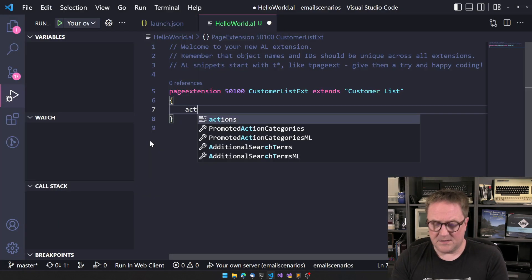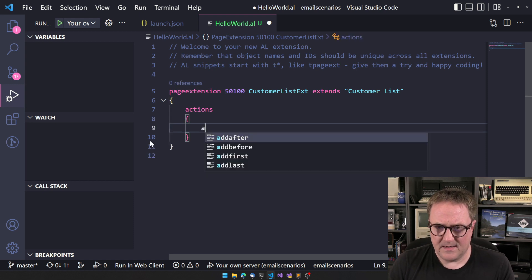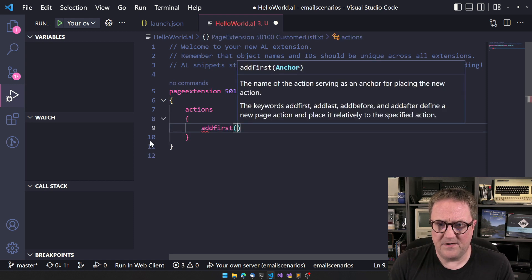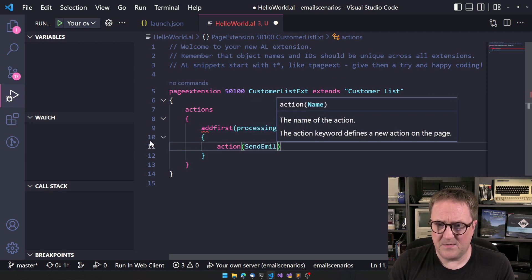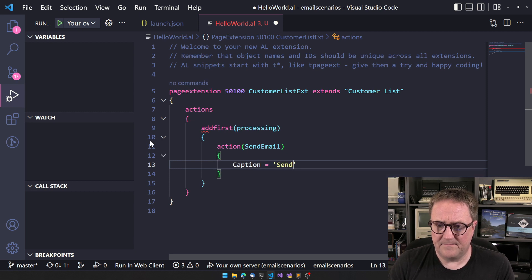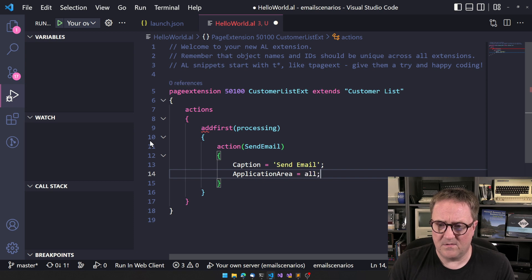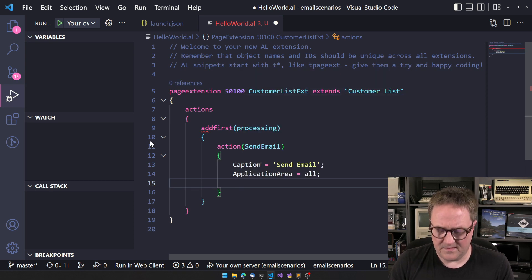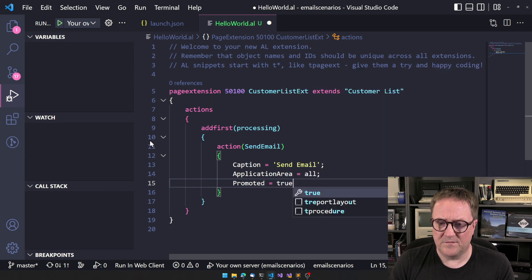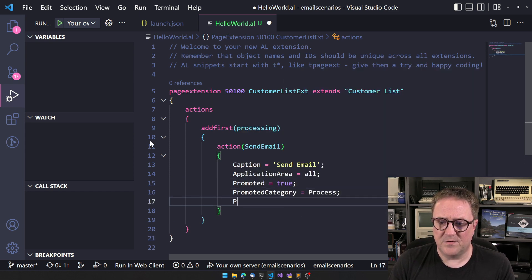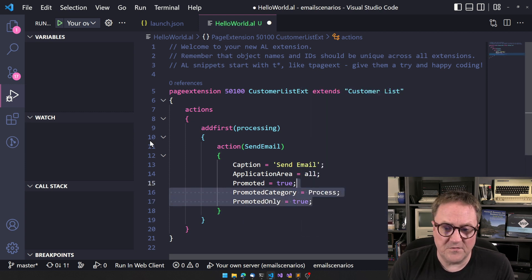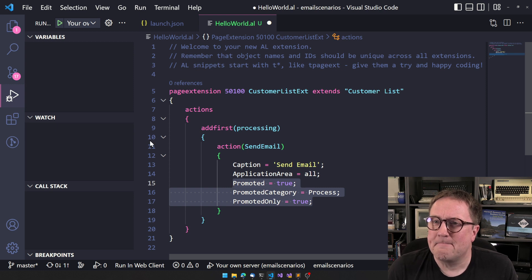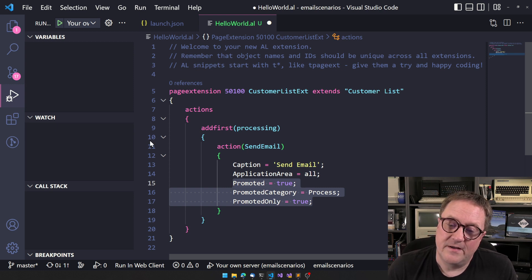So let's quickly add something here. We'll create an action, send email. Let's do the fancy promoted true, promoted categories, process, promoted only is true. So all this goes away now. Well, not in this, that goes away, but it's not getting replaced either.